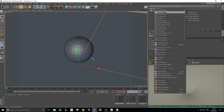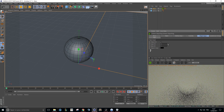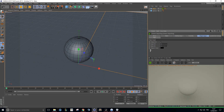Now we have to assign to this element an Octane object tag, enable the object ID, and set it to 2. One will not work — I'm not sure why, but select your layer ID to 2 in your shadow catcher.